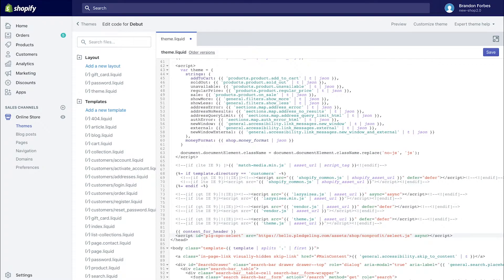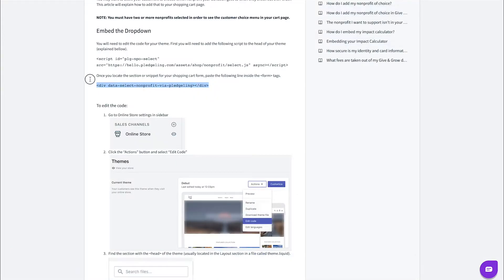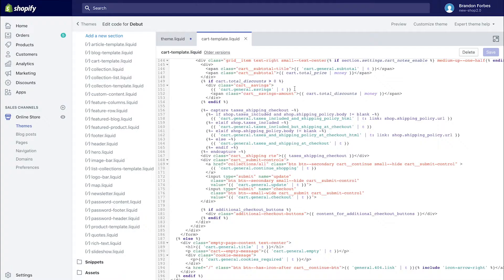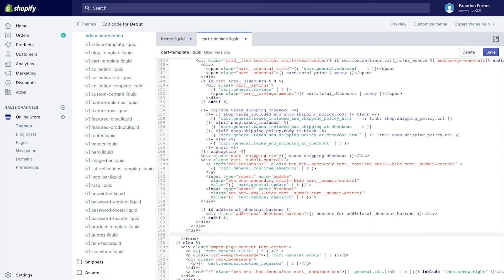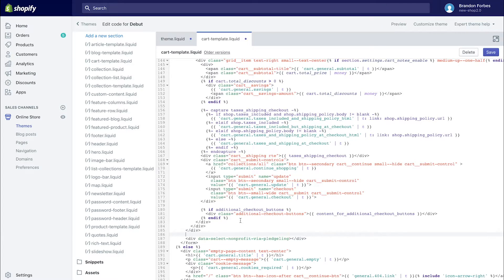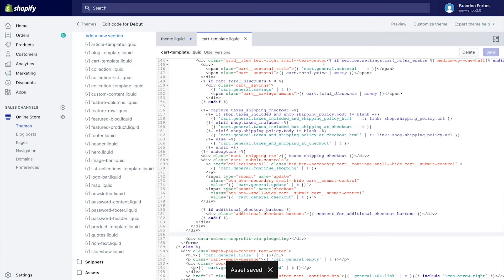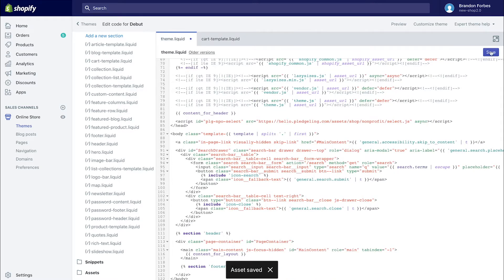Now I'm going to copy the embed the dropdown code and head back over to the store's theme and paste it in the section or snippet for the shopping cart. By the way, if you're a little uncomfortable doing this yourself, contact us to get support through the app and we'll help get yours set up.